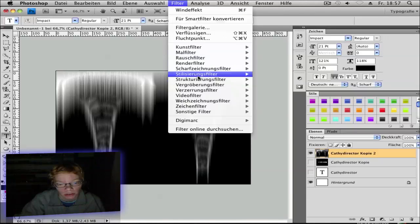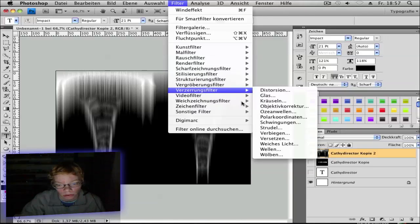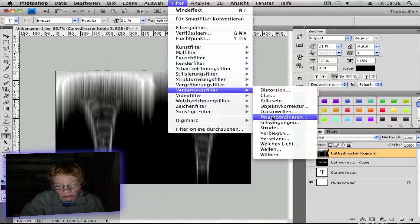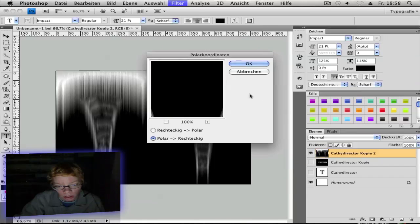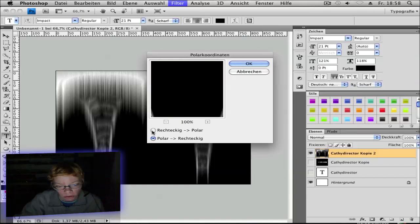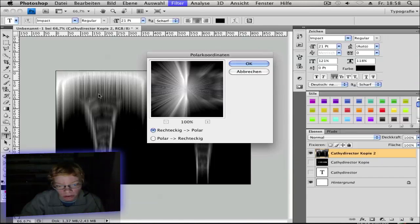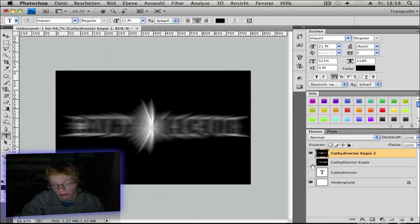Then go to Filter, Distort, Polar Coordinates. And go to Rectangular to Polar. So it goes back. Hit okay.